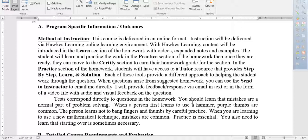With Hawks Learning content, content will be introduced in the Learn section of the homework with videos, expanded notes, and examples. The student will learn and practice in the Practice section. Then once they're ready, they can move to the Certify section to earn their homework grade. So there's no separate quizzes. You have the Learn part — that's like sitting in class taking notes. You have the Practice part — that's traditional homework. And then you have the Certify part, which works like a quiz for that section. Every quiz happens when you come to certify, and there is one for every section, inside the homework itself.